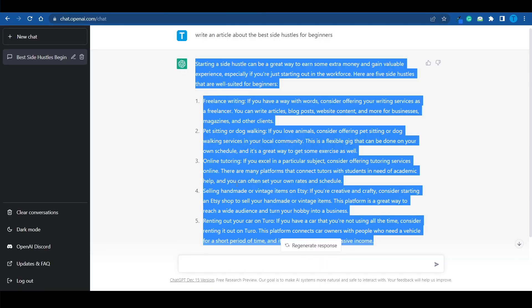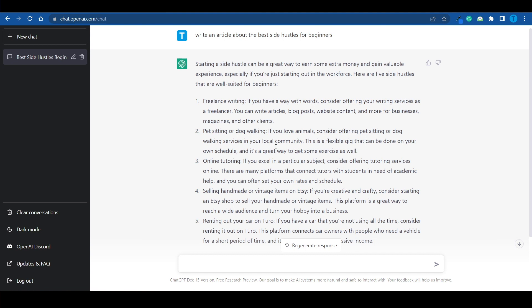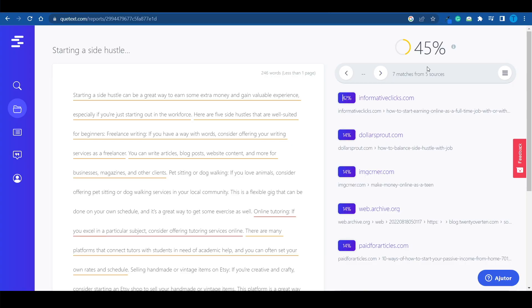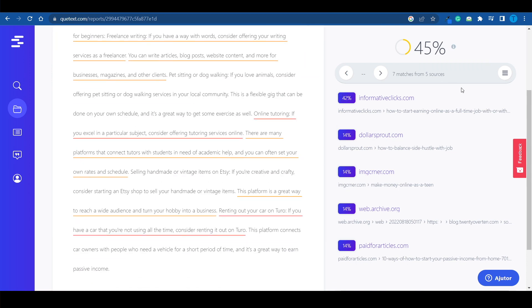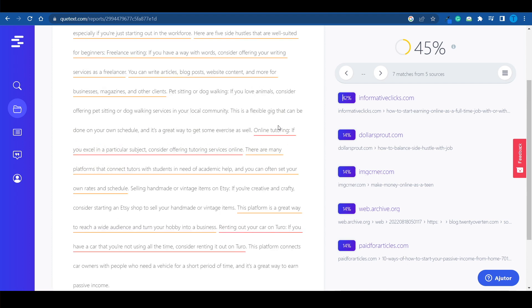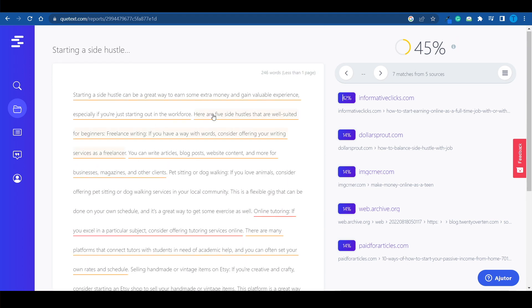And here's the thing guys, if ChatGPT does actually fail the plagiarism test, that's quite a serious issue. Because in some instances, you cannot really use the text it produces. Because you might get in trouble. You might get a bunch of copyright related issues that might get your articles or videos taken down. And now guys, just as I said, the article is actually plagiarized. Over 45% of it is copied from different other sources. So, this might actually get you in trouble.